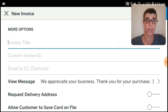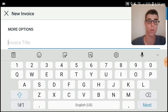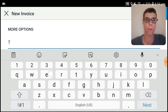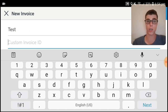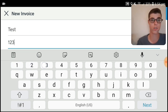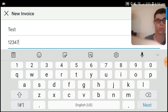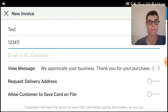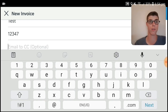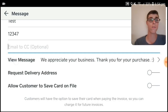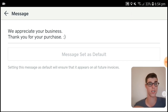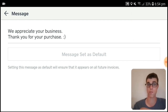We've got the option to add an invoice title — for this purpose we'll name it 'Test.' We've also got the option to add a custom invoice ID — for this one: 12347. You can also do an email CC if you want.